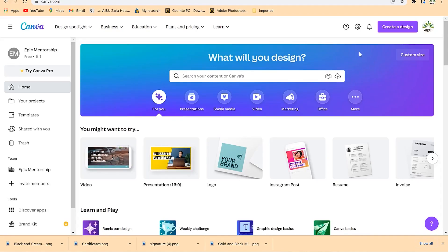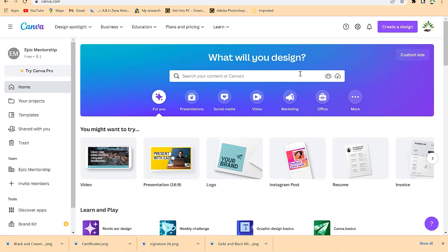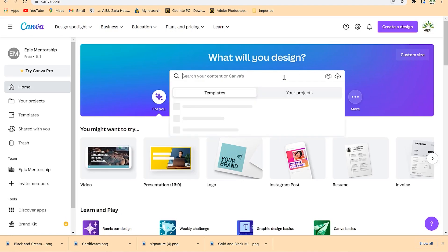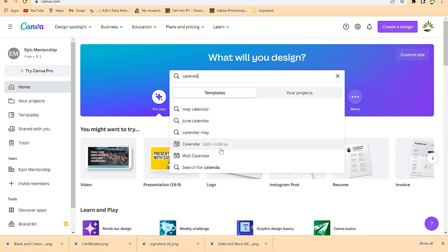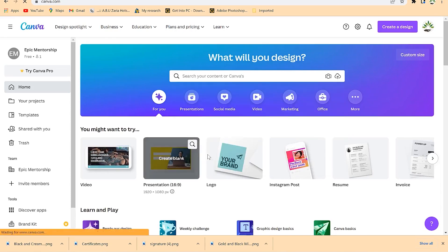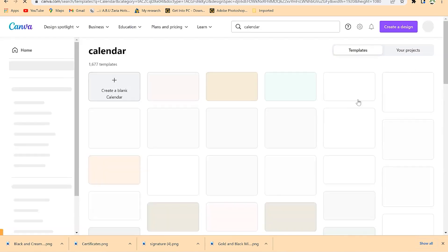Another feature of Canva is designing calendars — for your office, organization, or personal use. You can get any dimension, any design, and customize to your liking. You can redesign it according to your brand or content. Just come to Canva and search for 'calendar' — for example, 'May calendar', 'June calendar', or 'wall calendar' — with a specified dimension.